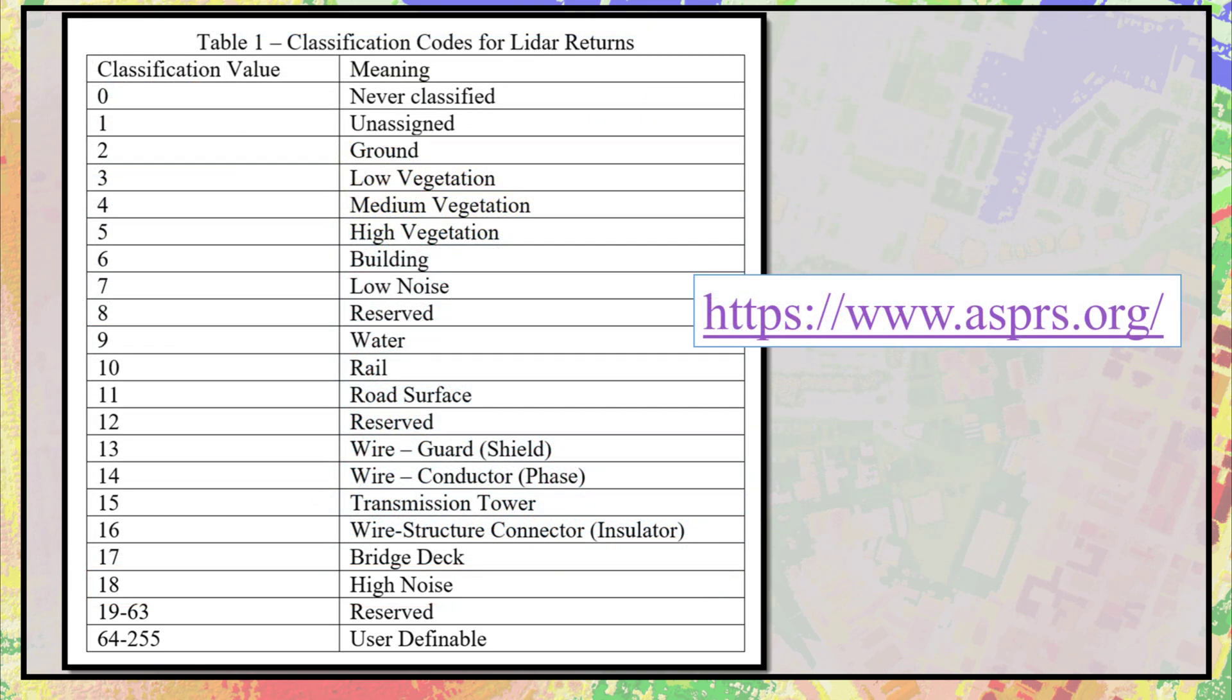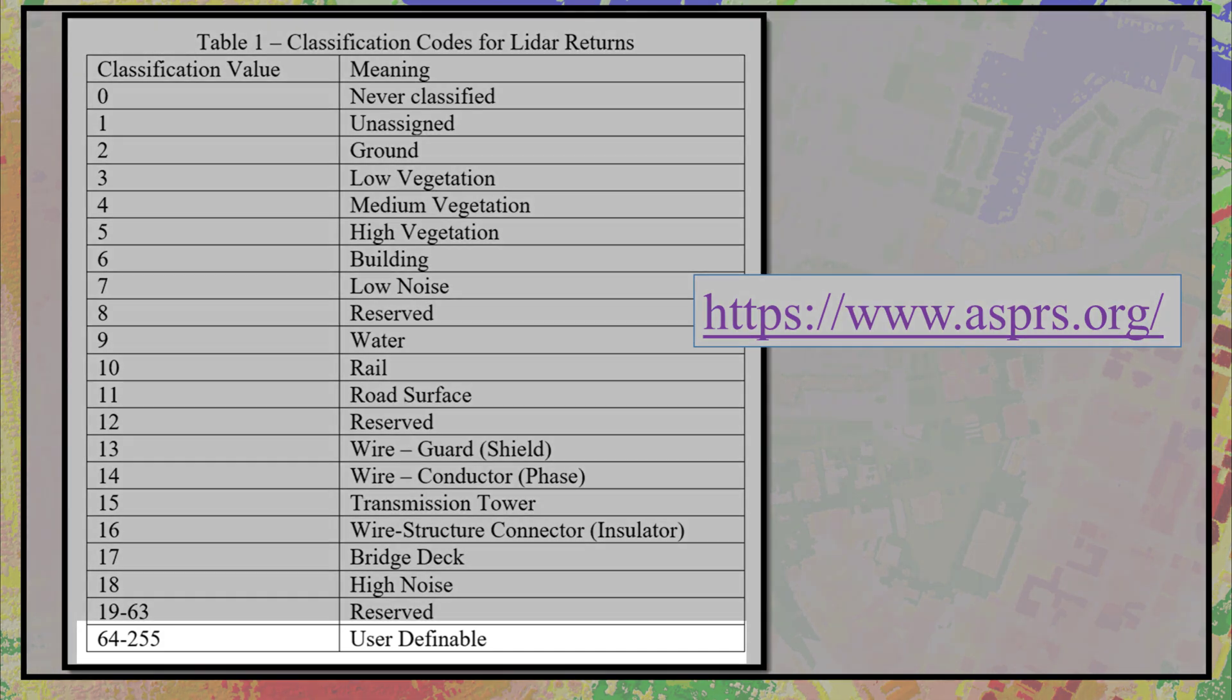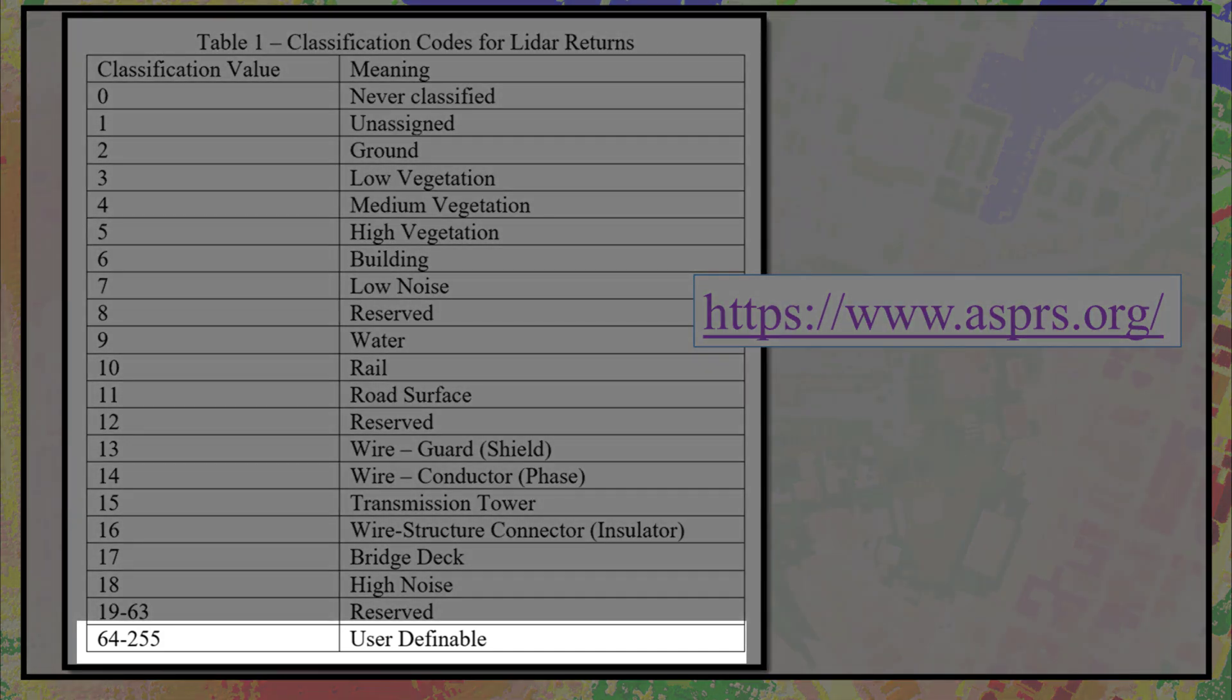User-definable classification codes 64 to 255 are a very important part of classification schemes because individual regions are unique, and these also allow flexibility for local, state, and federal governments to apply schemes specific to their region.